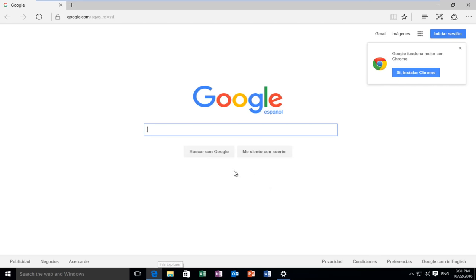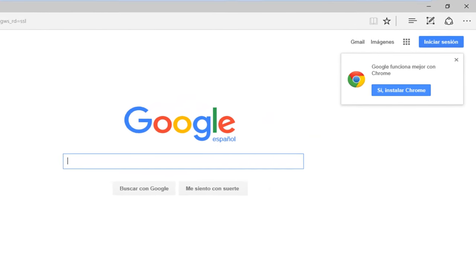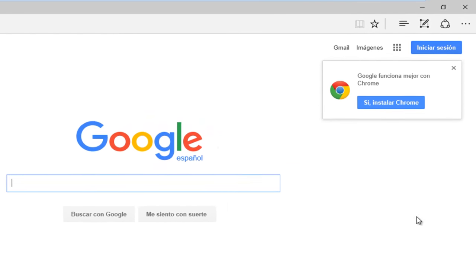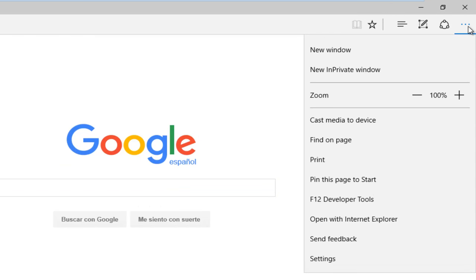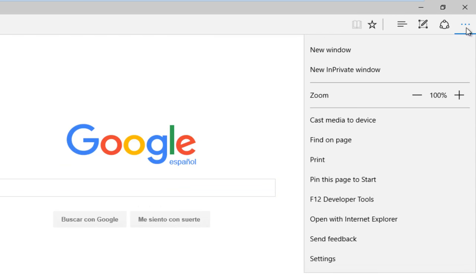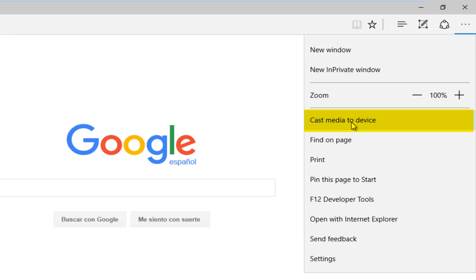Once you find the page you want to cast to your device, go to the more settings icon at the top right with the three dots. Left-click on that, then left-click on the option that says 'cast media to device.'